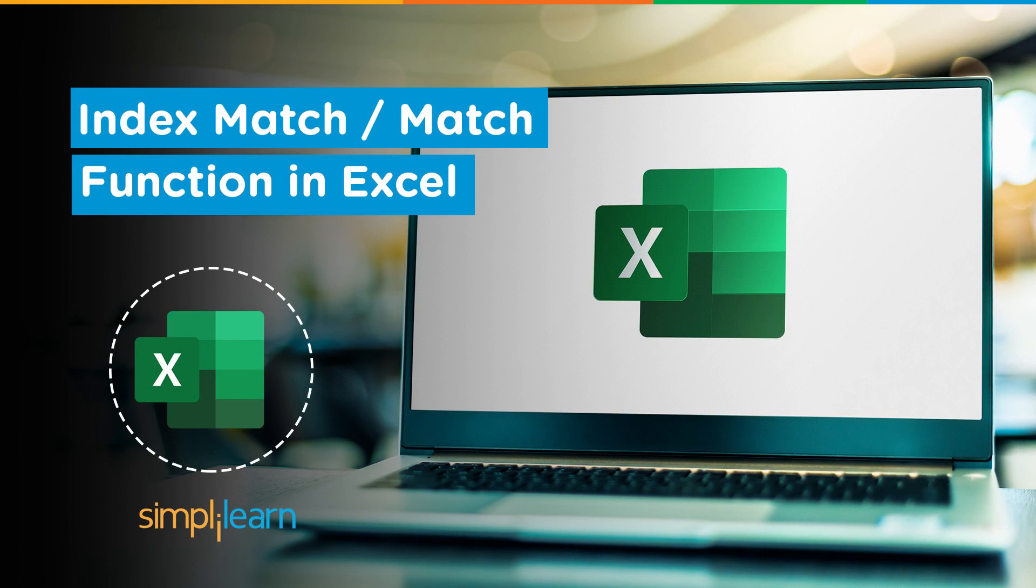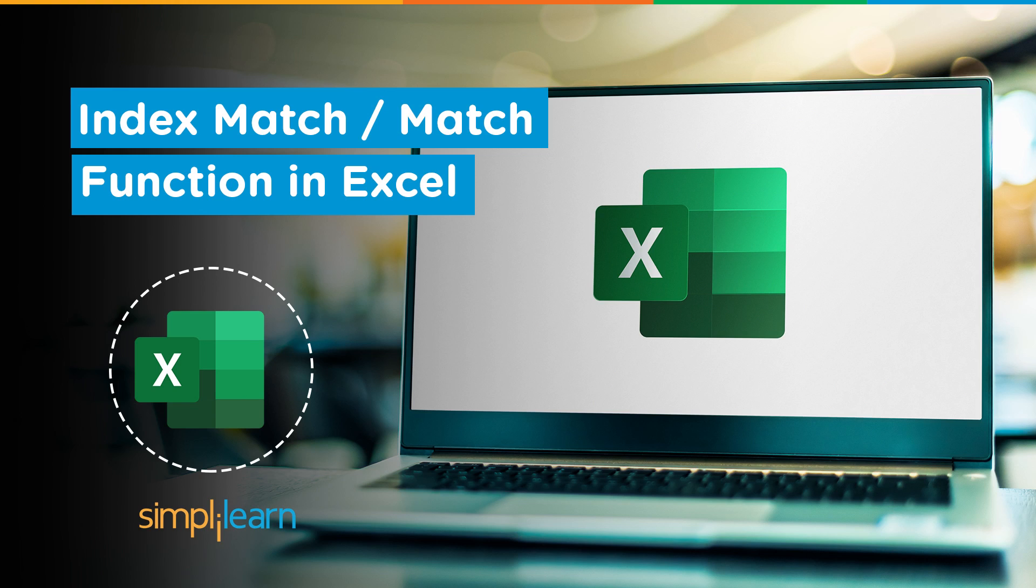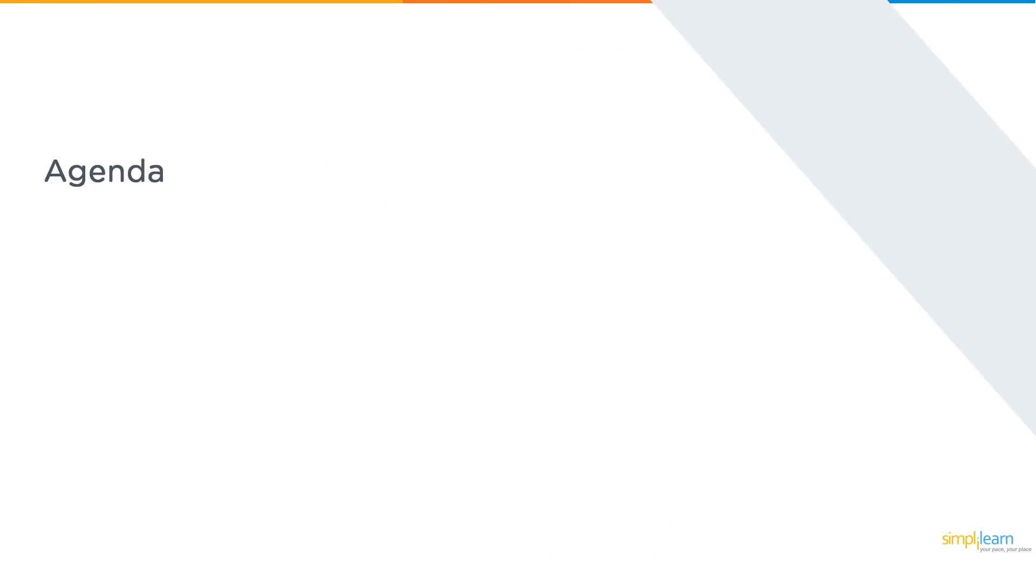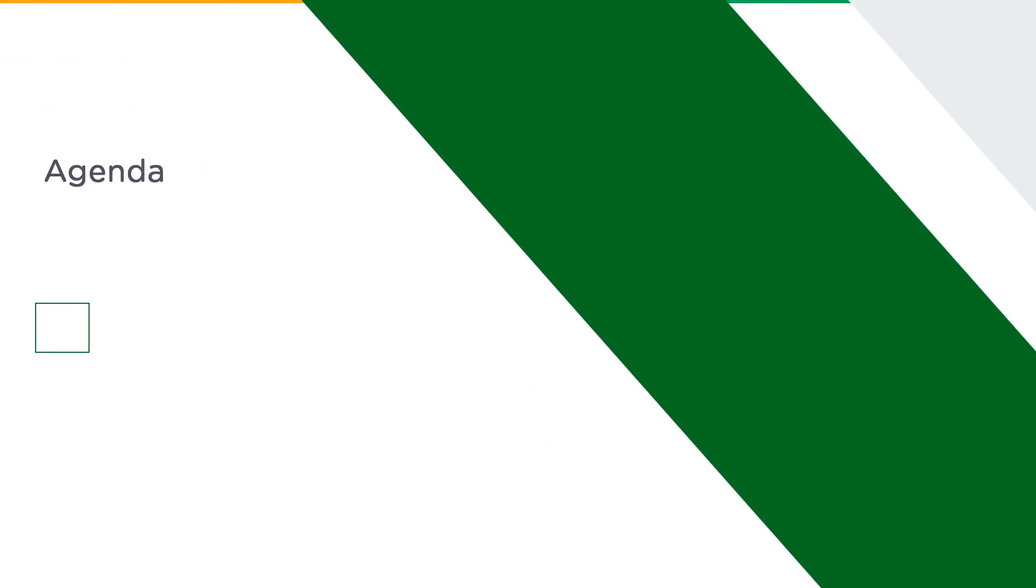Hey everyone, welcome to the Simply Learn YouTube channel. In this session we will be learning about the MATCH function in Excel, also called the INDEX MATCH function. But before we begin, let me tell you that we have daily updates on multiple technologies. So if you are a tech geek in continuous hunt for the latest technological trends, consider getting subscribed to our YouTube channel and don't forget to hit that bell icon to never miss an update. Now without further ado, let's get started with our one point agenda: the MATCH function in Excel.